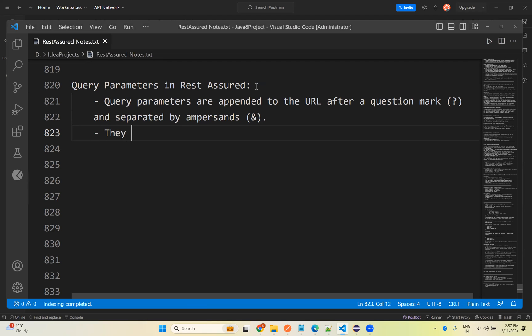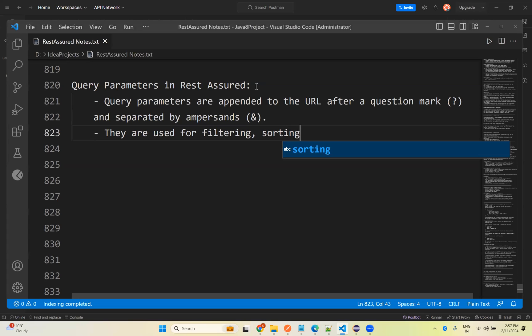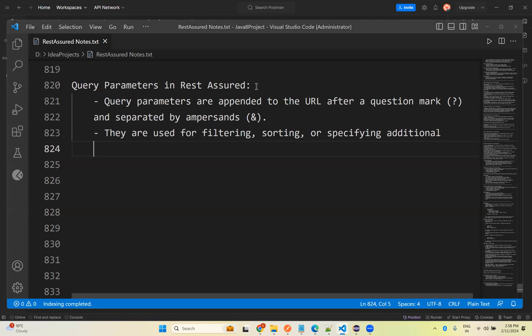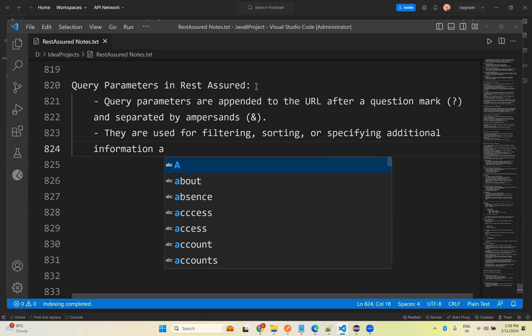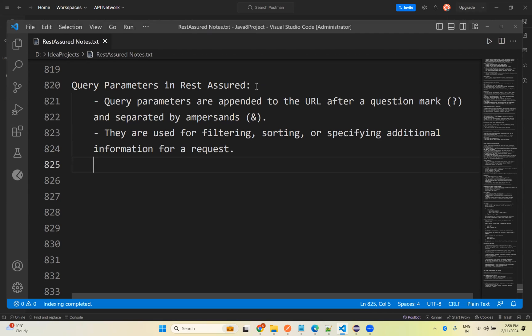Query parameters are used for filtering, sorting, or specifying additional information about your request. With the help of these query parameters you can filter, sort, or specify additional information to your request.